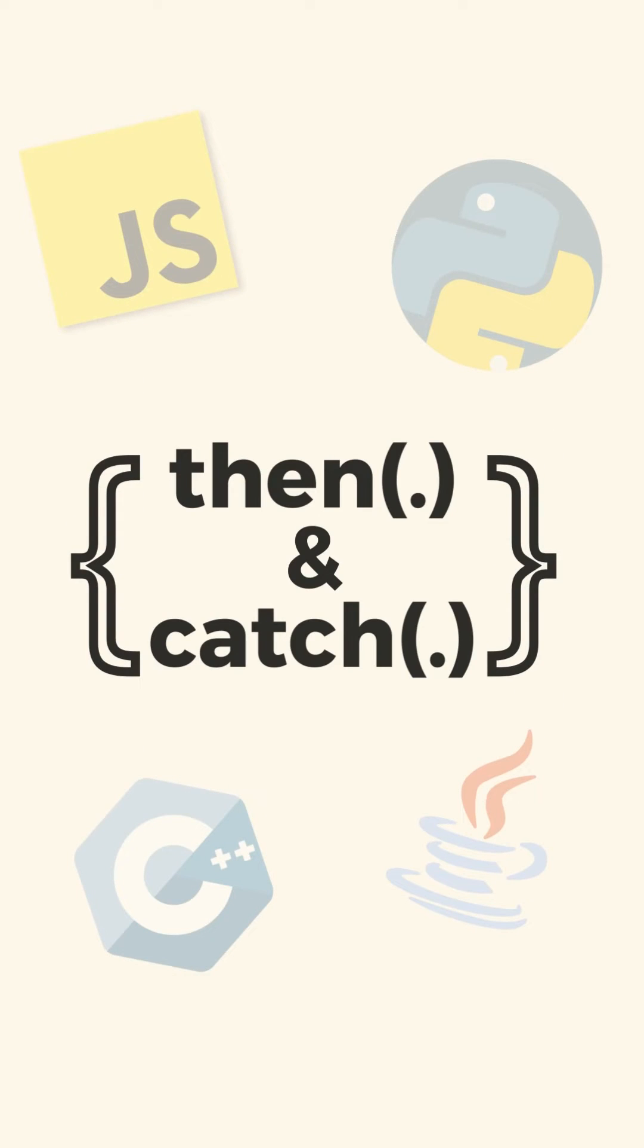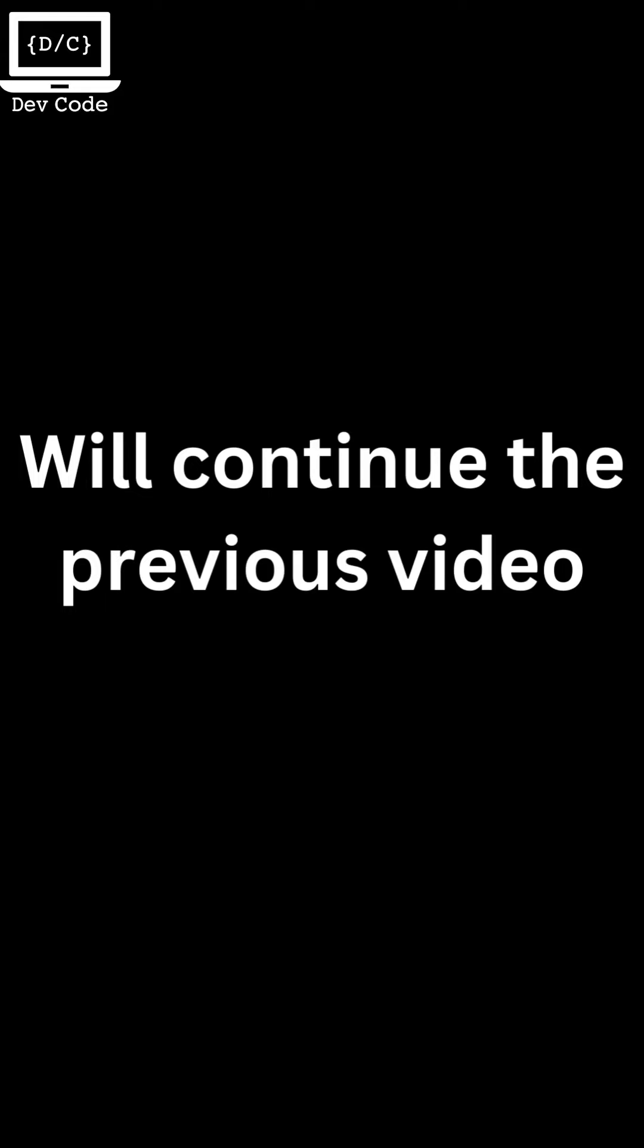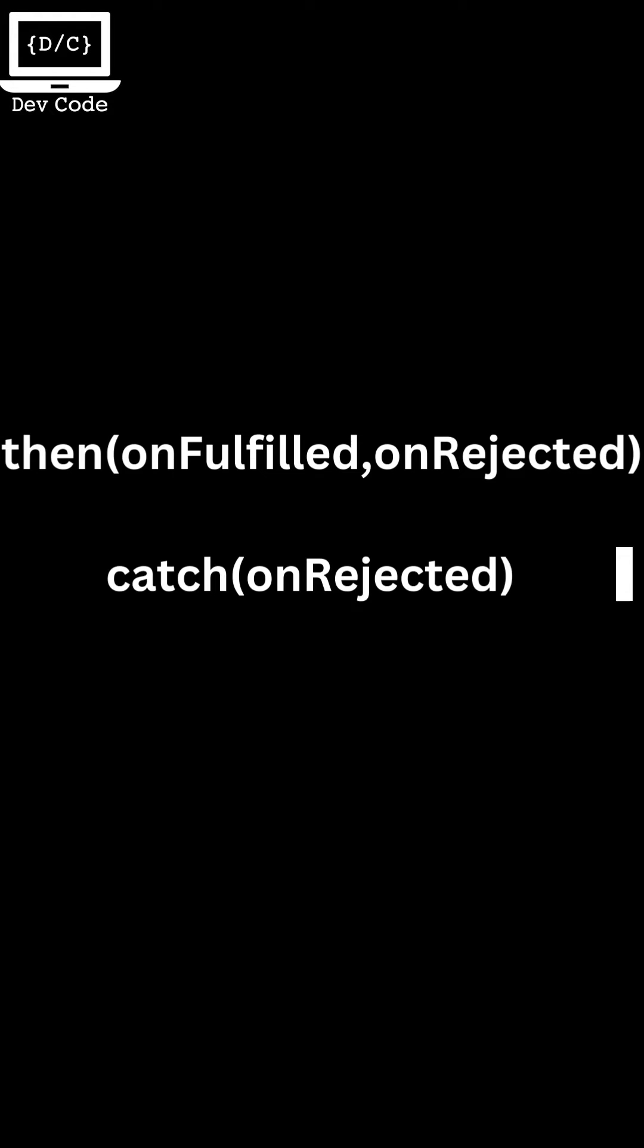Hey everyone, I'm Raji from Dev Code. In this video, I will continue the previous video where I told you all about promises in JavaScript. I'm going to tell you all about the then and catch methods used to manage promises in JavaScript.